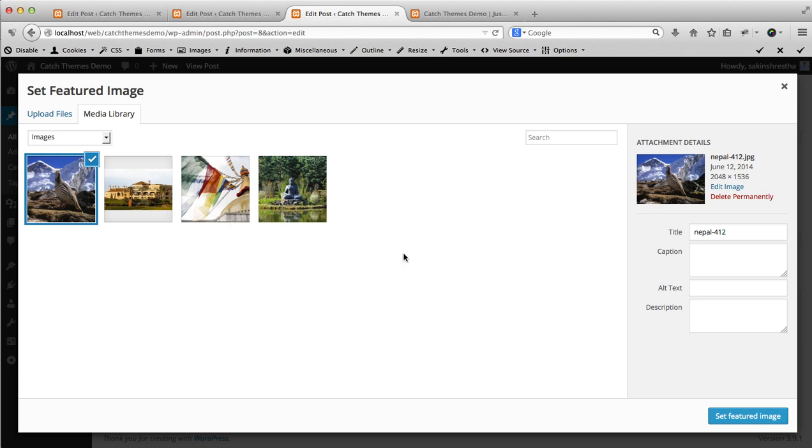Once the image is uploaded, you can assign a title. This is important for search engine purposes.